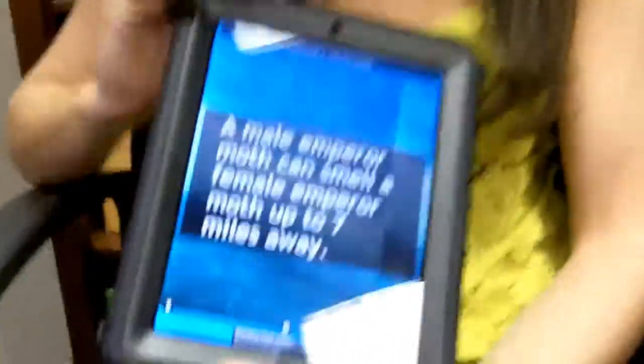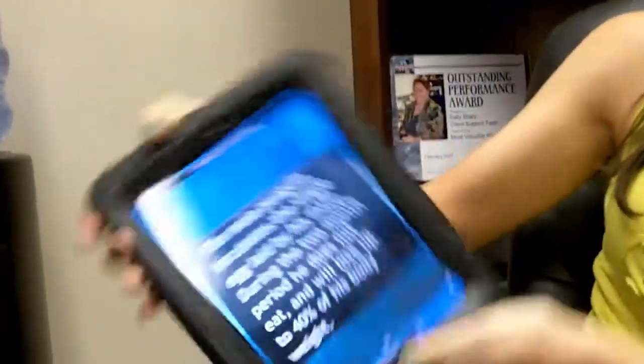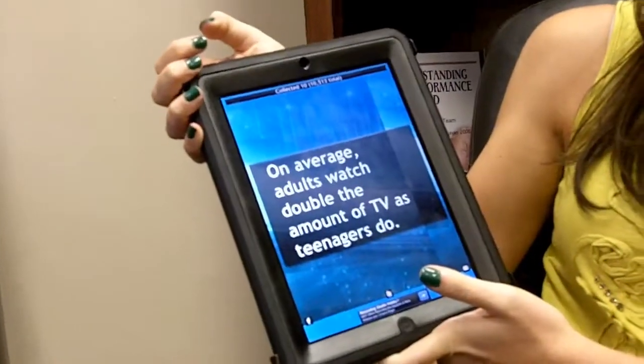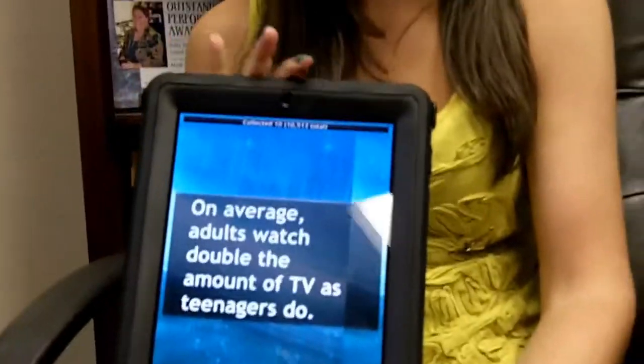The last one I downloaded is called 10,500 Plus Cool Facts. Every time you open it you get a fact, and you can flip or shake it to get more. For example: on average, adults watch double the amount of TV that teenagers do. The facts are random — history, science, all sorts. It's fun, easy, and free.